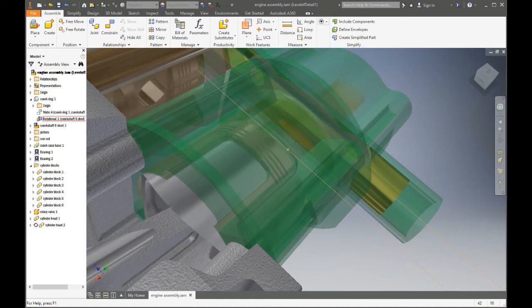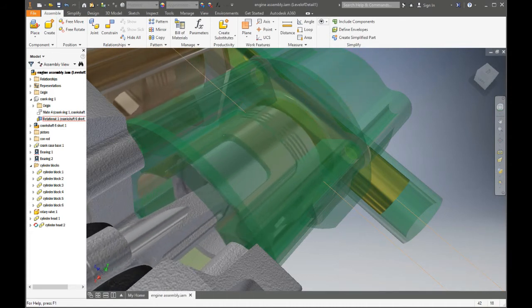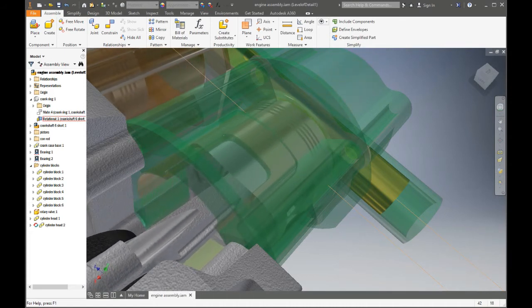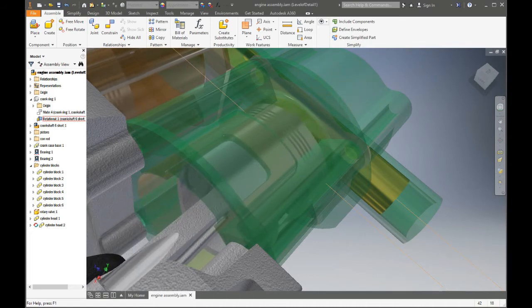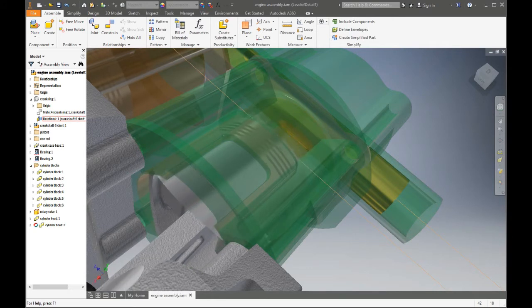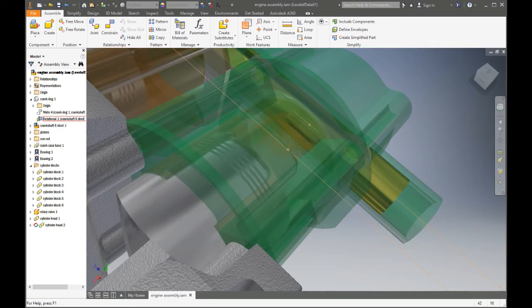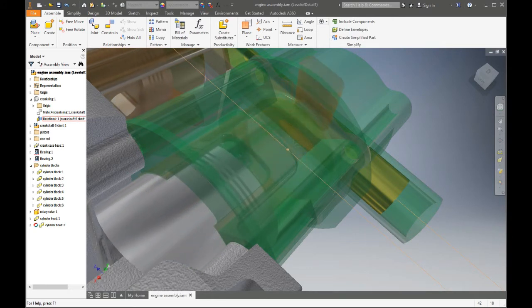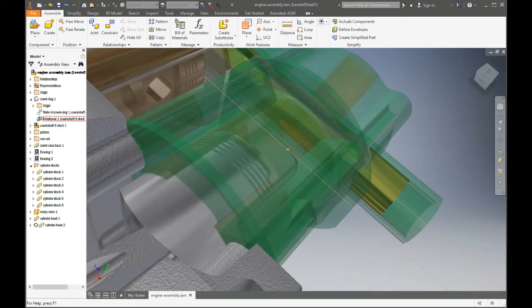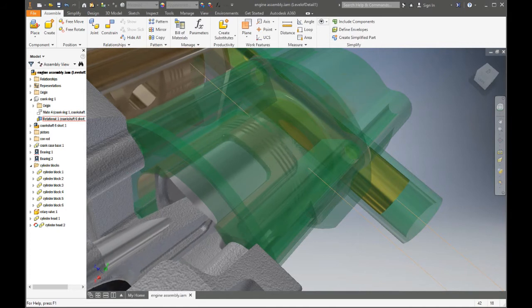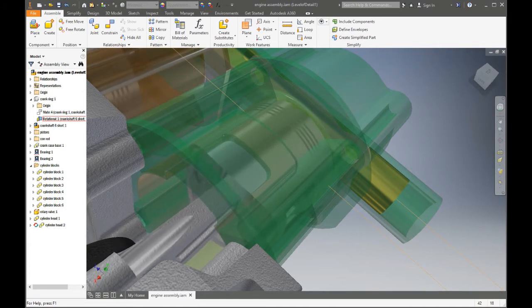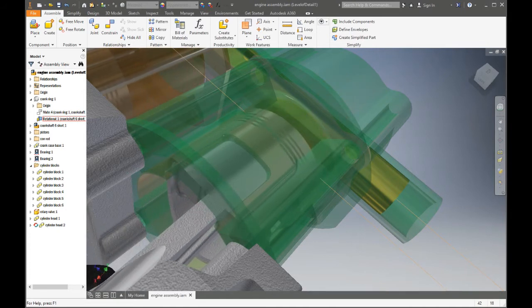The six pistons are distributed one hundred and twenty degrees apart. Therefore two spark plugs fire every one hundred and twenty degrees of arc, or six times in one revolution.